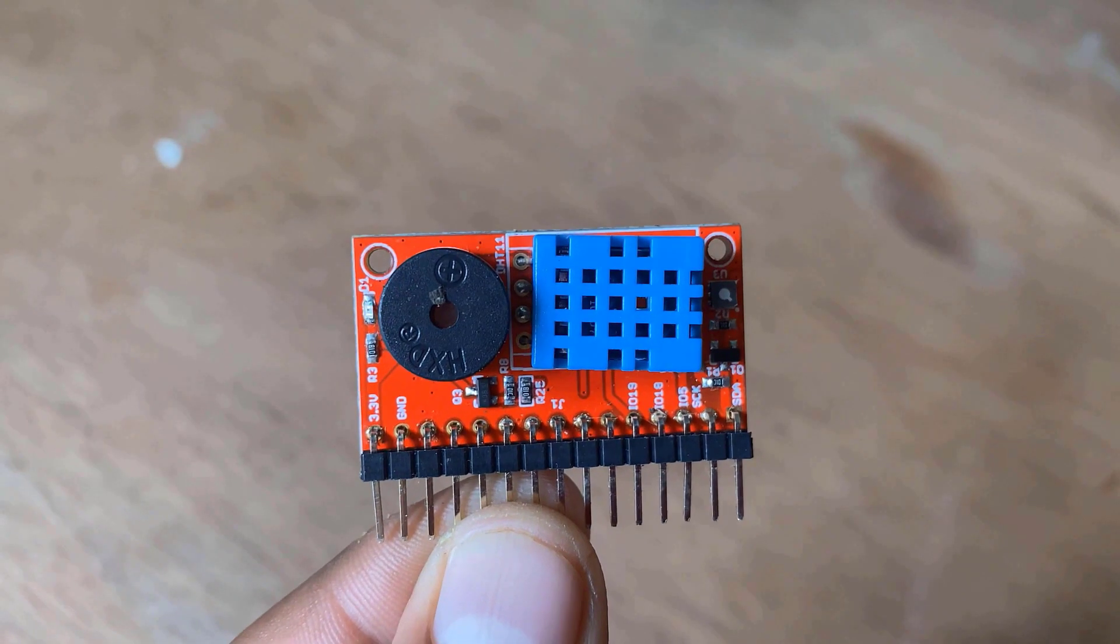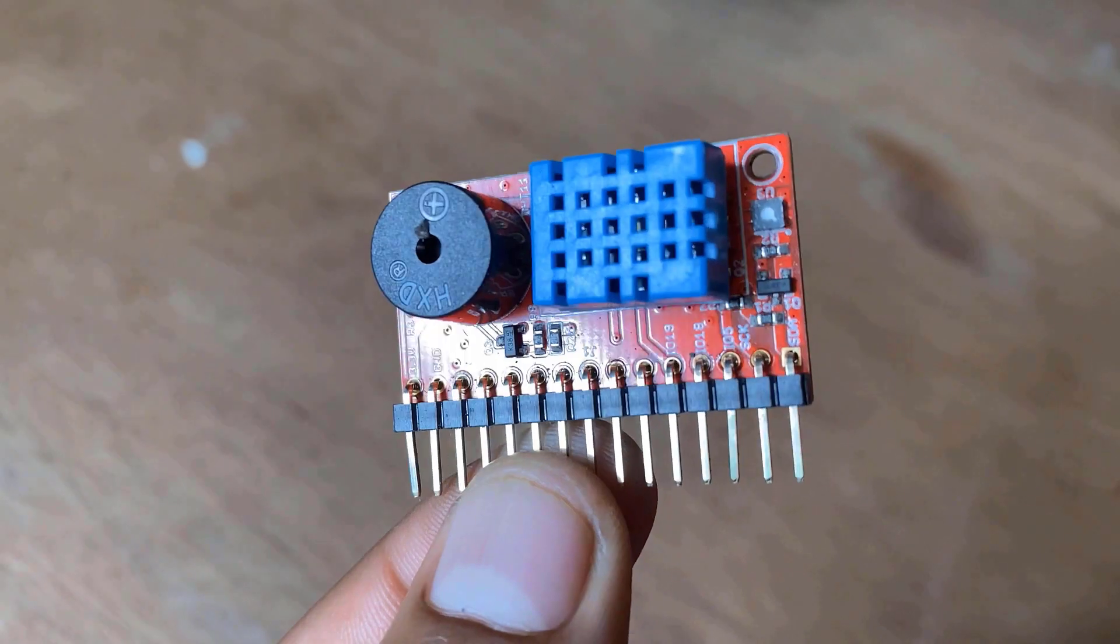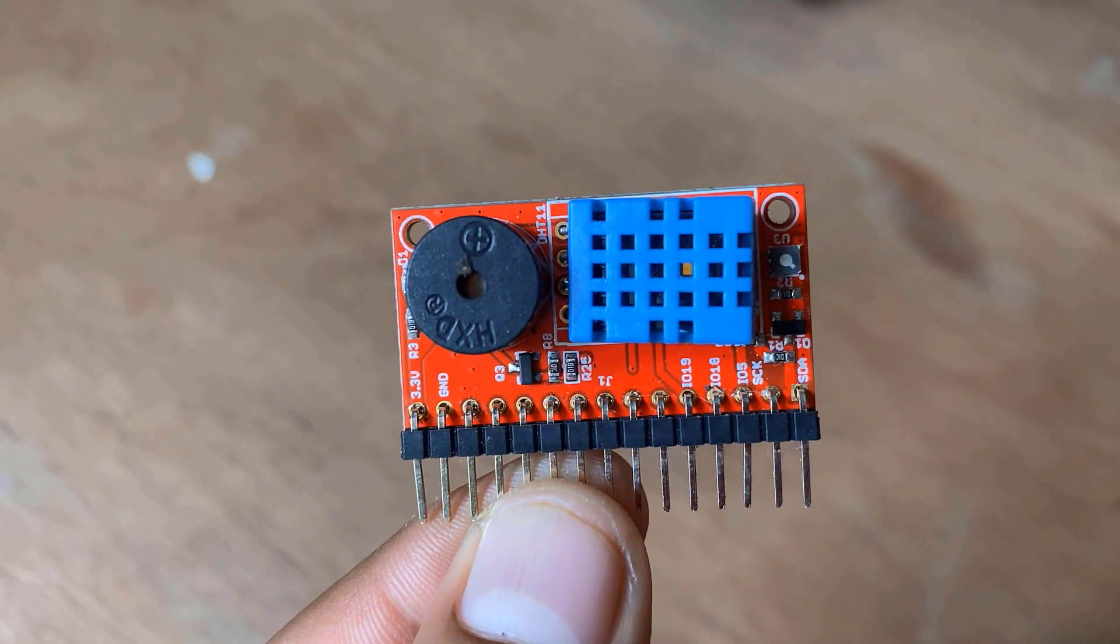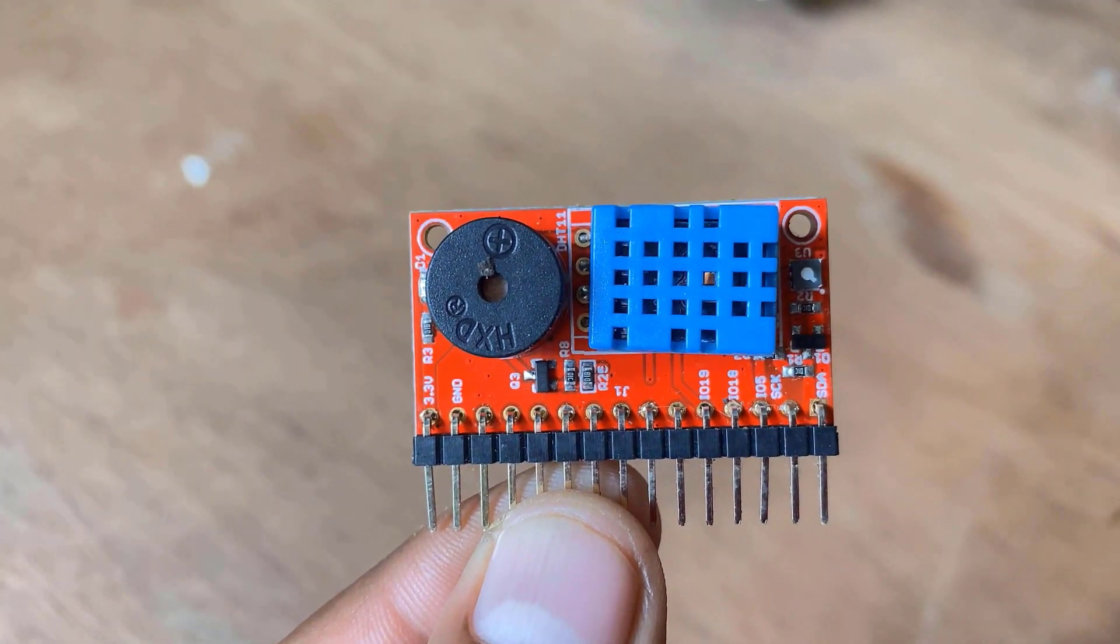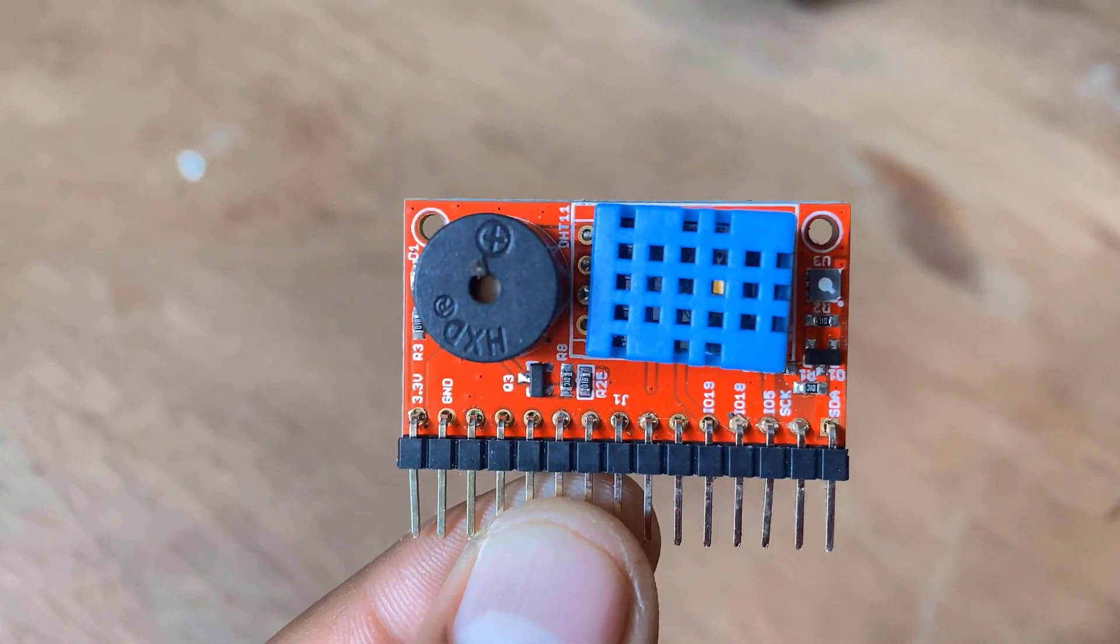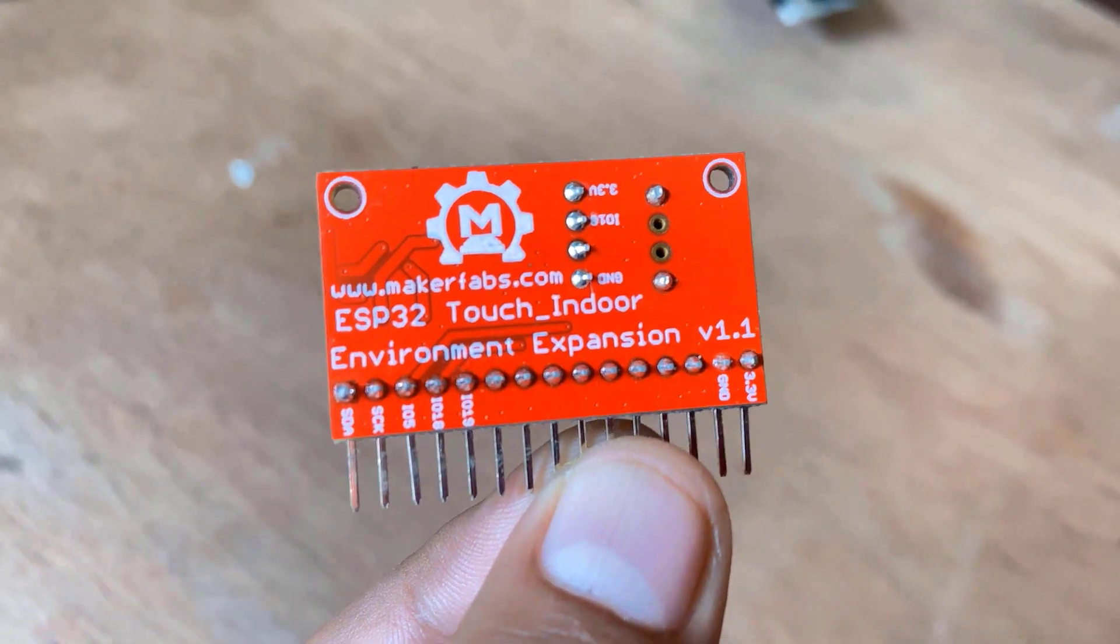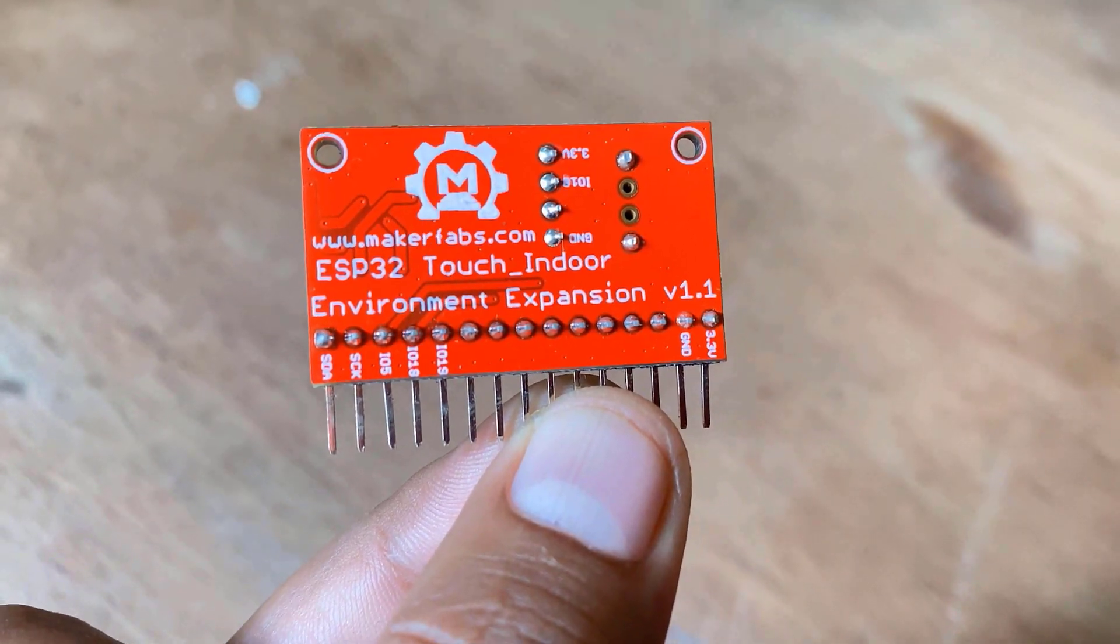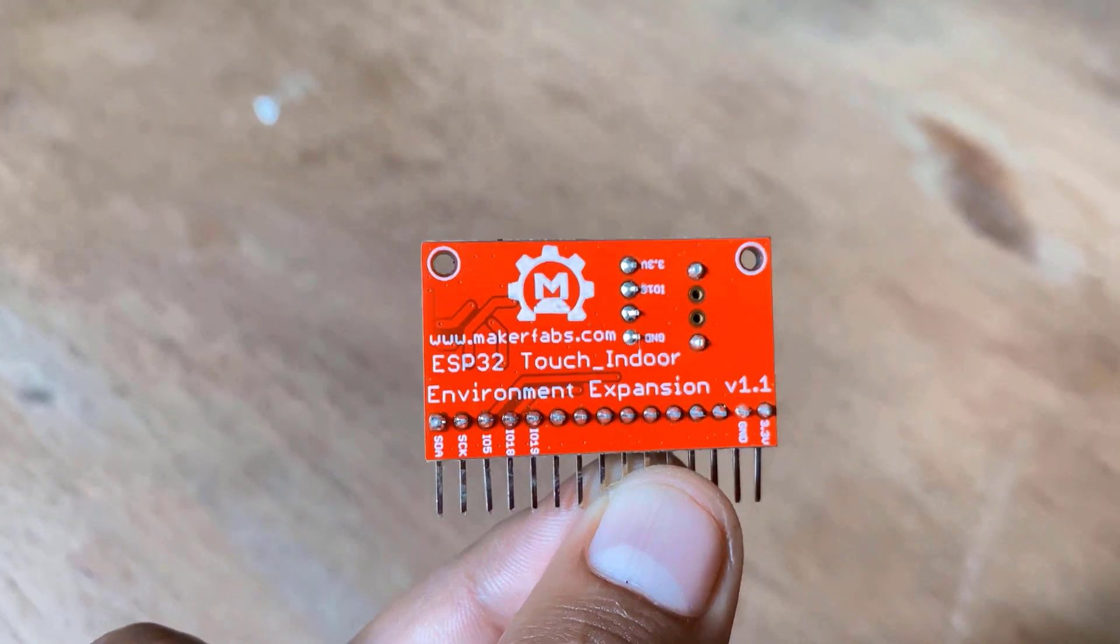This is an indoor environment expansion board for the ESP32 3.5-inch touchscreen. The indoor environment expansion integrates the temperature and humidity sensor DHT11 and SGP30 air quality sensor to detect the CO2 and TVOC so you can create an indoor environment detector easily.